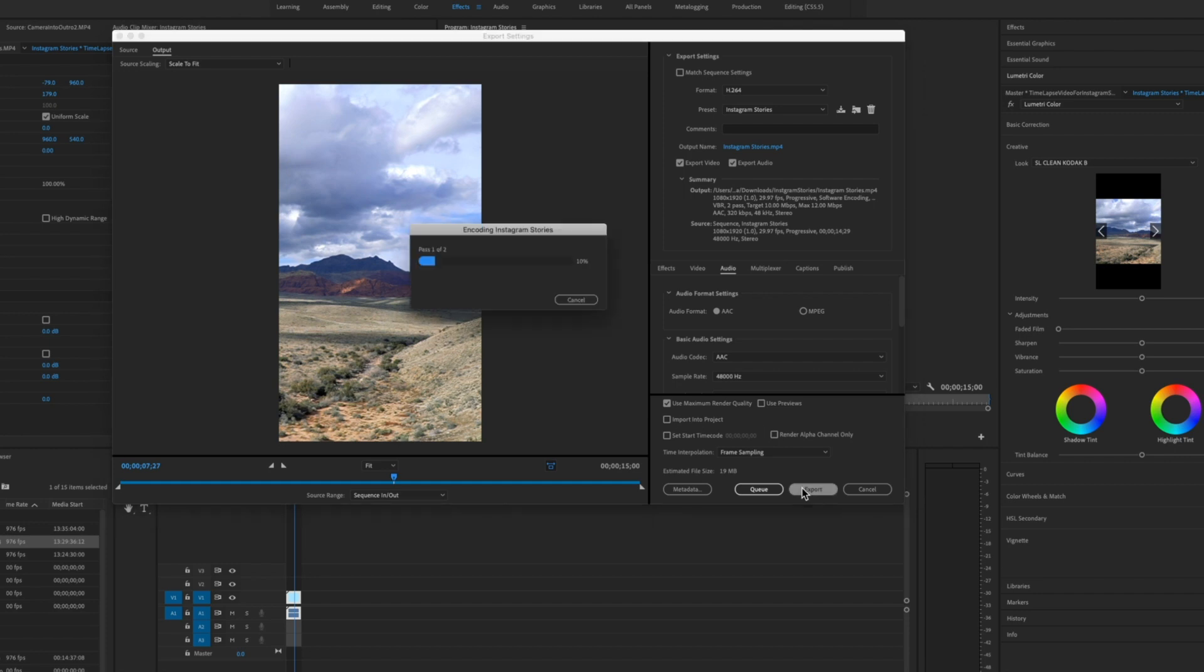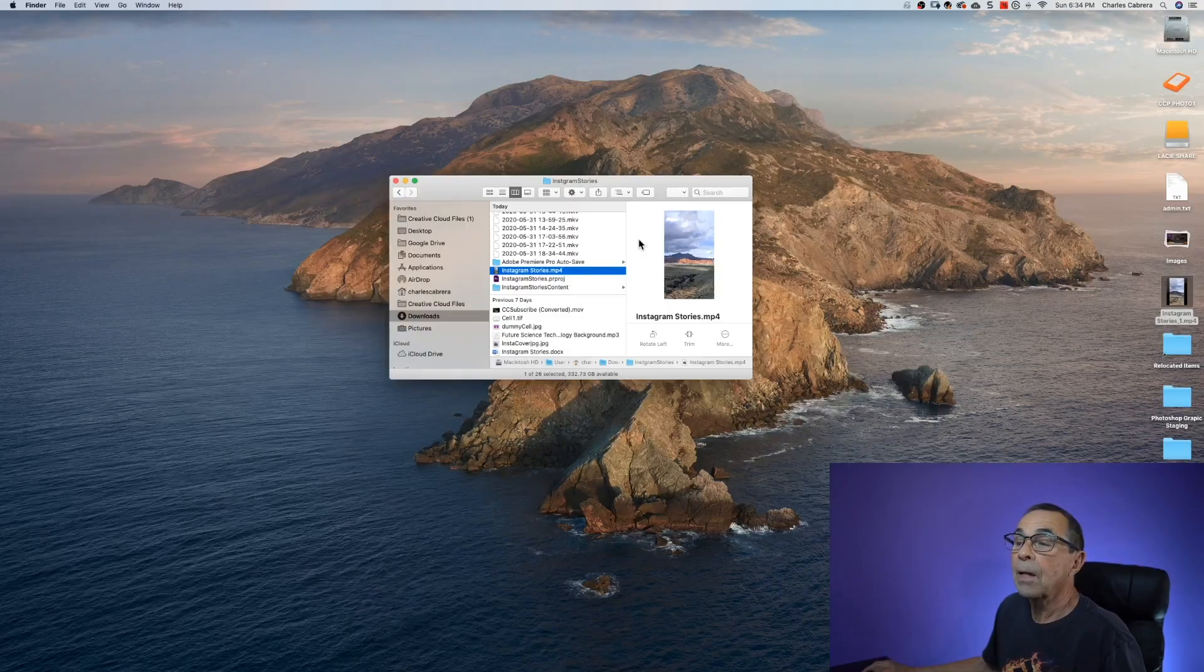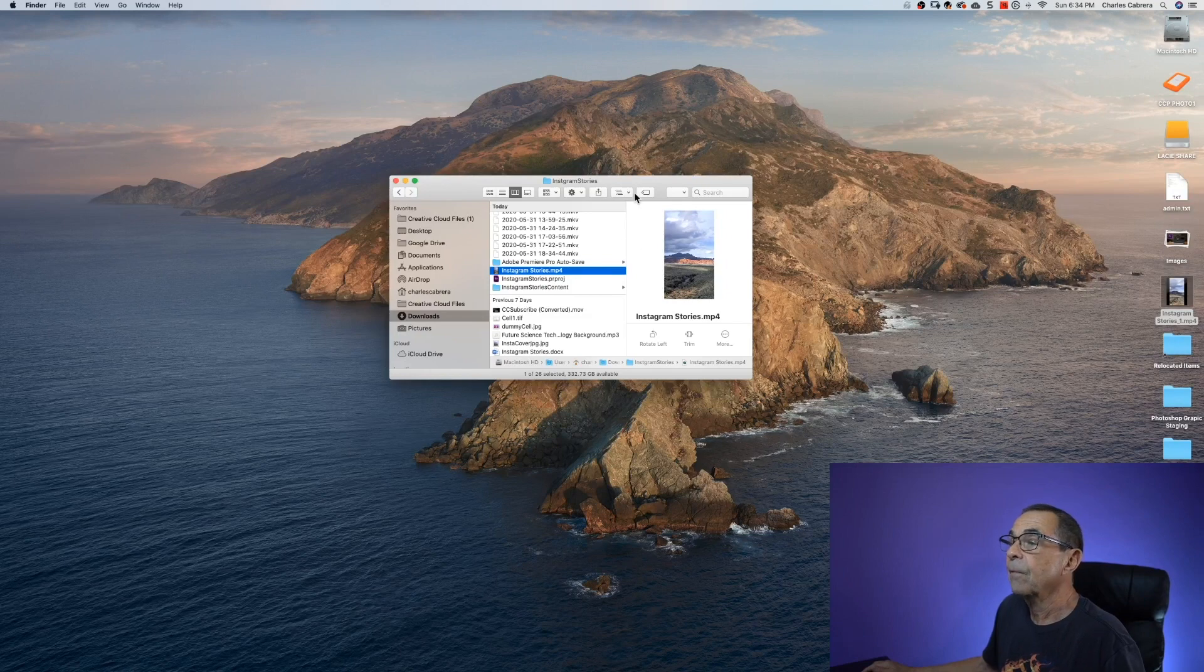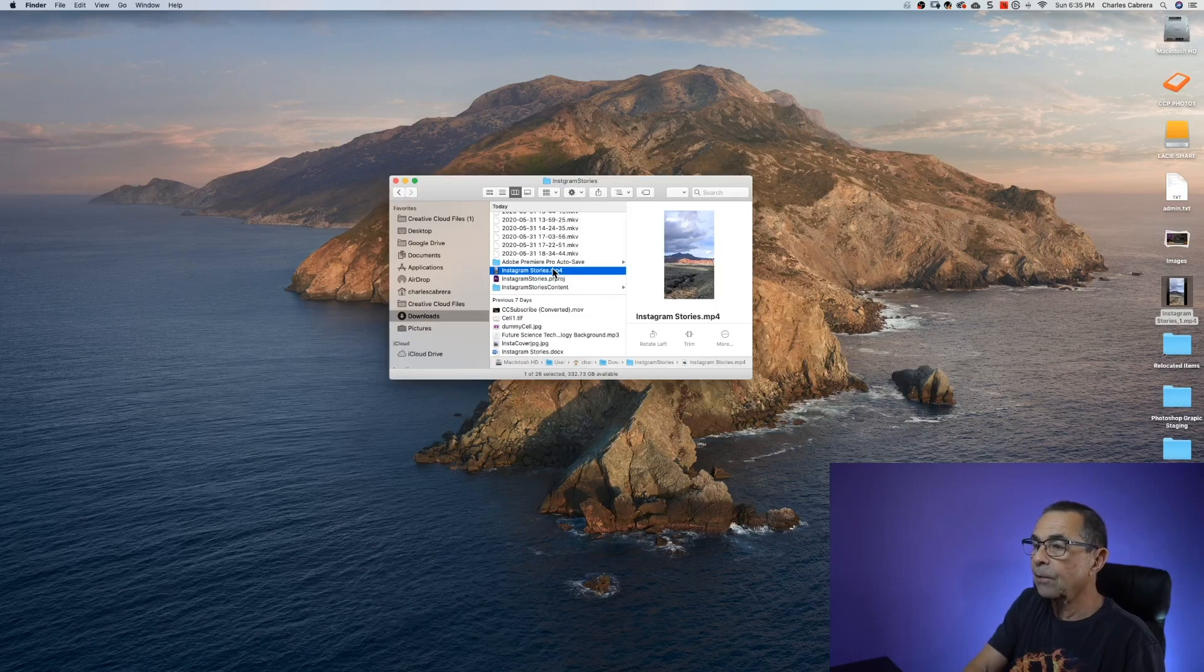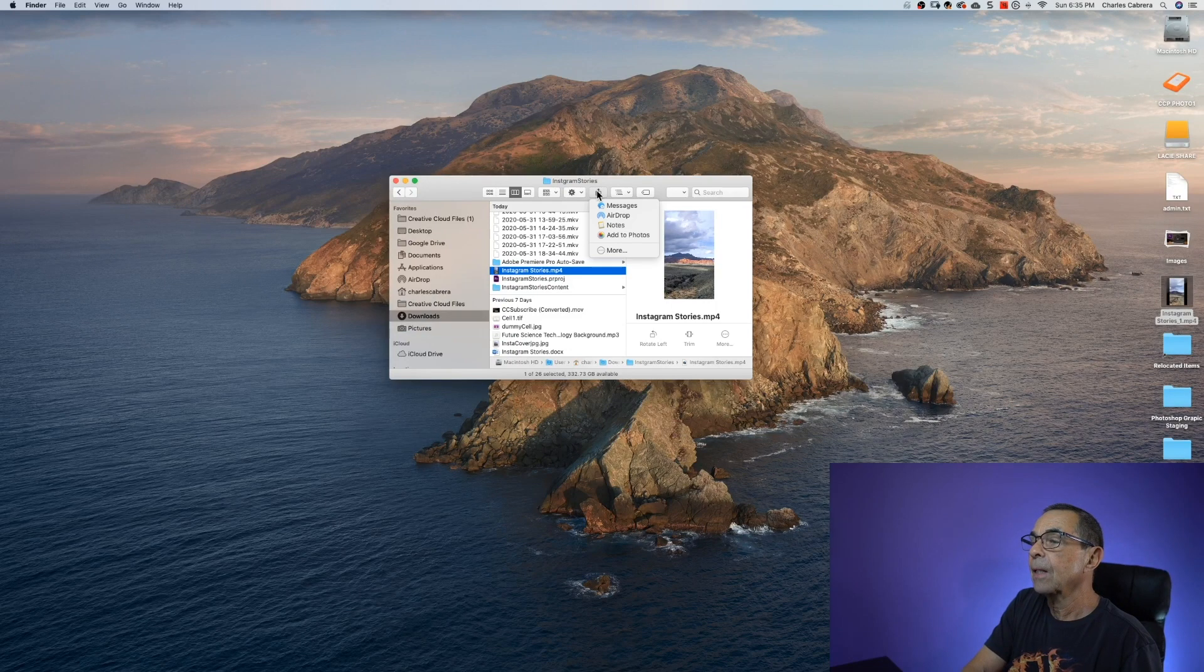Now the next thing is you want to get your video to your phone. If you have an iPhone you can use AirDrop. If you have an Android you can use something like Dropbox. So now that I have my video exported I can go to where my video is on my file system and I could AirDrop it to my phone.